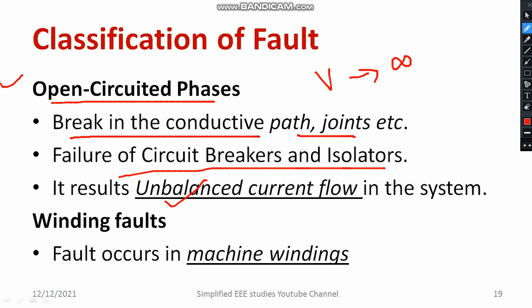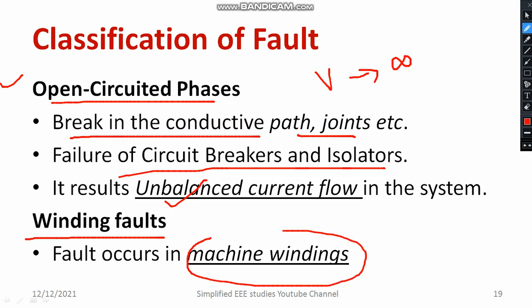The results of open circuit phases include unbalanced current flow in the entire system. Breaking of conductive paths, joints, and different segments creates open circuit phases. Other sources include circuit breakers and isolators. Another type is winding fault — a fault occurring in machine windings, such as in transformers, AC machines, and AC generators, is generally called a winding fault.